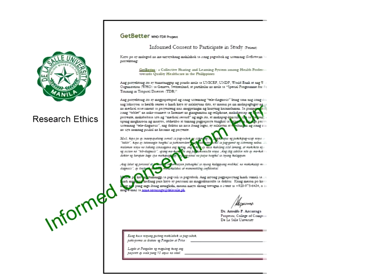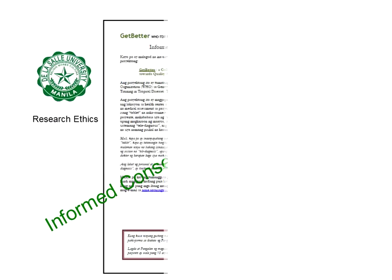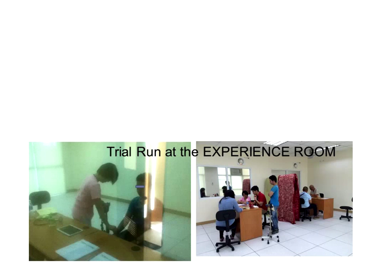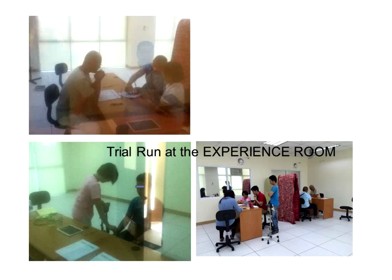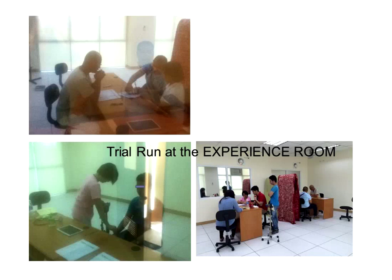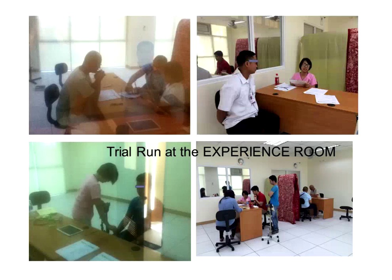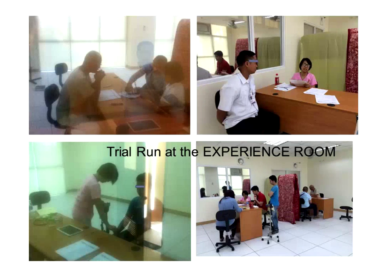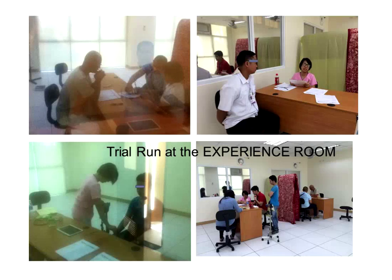We pre-tested the Get Better telediagnosis system using the experience room at the science and technology complex of De La Salle University where we could quietly observe the entire telediagnosis process and refined our system and our interview instruments based on the initial system trials there.